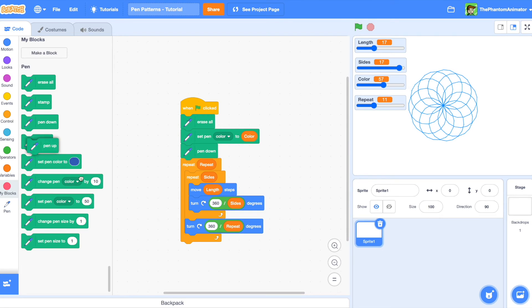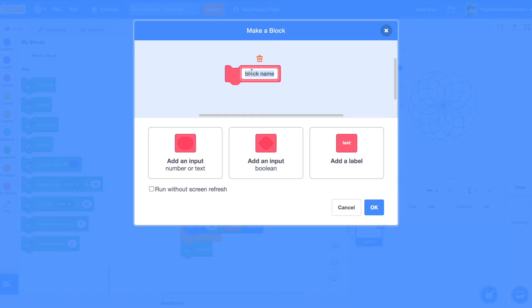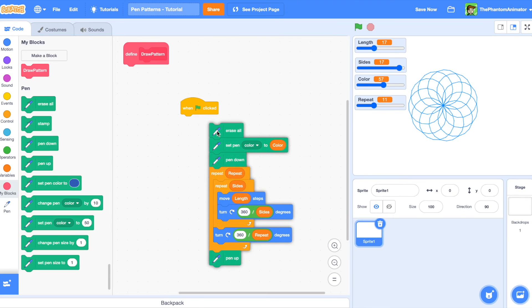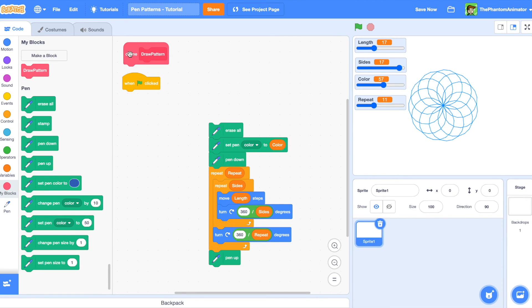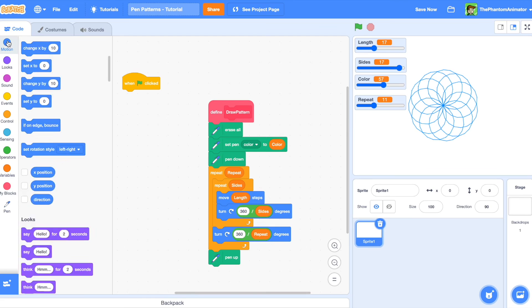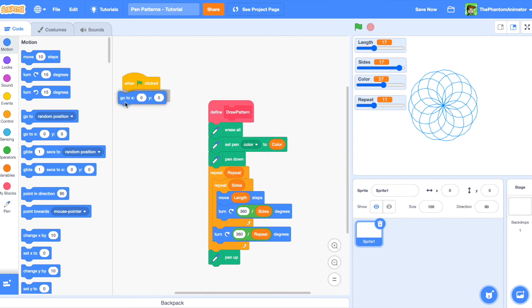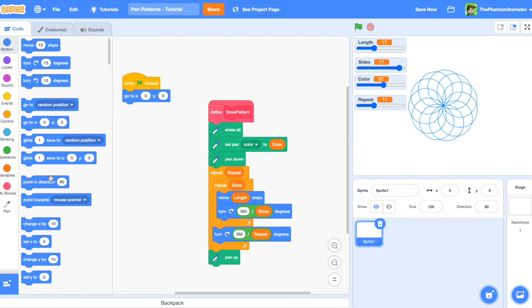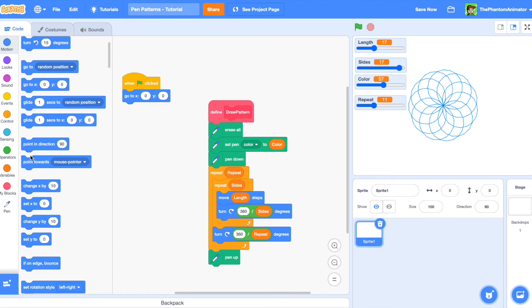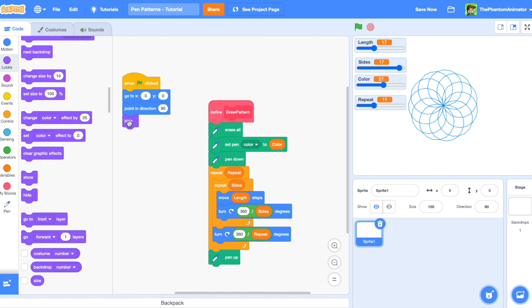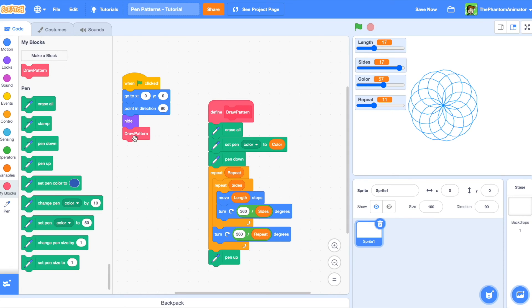At the end of our script we are going to add a pen up. Now we will turn all of this code into a single custom block called draw pattern and run it without screen refresh. After that we will place all of our code under our custom block, and under one green flag click we will say go to x:0 y:0 so it starts in the middle, point in direction 90, then hide and call our custom block.